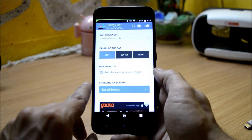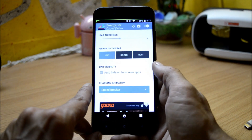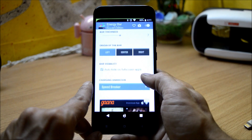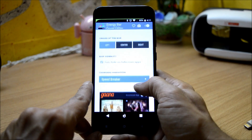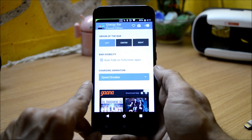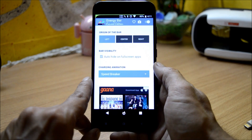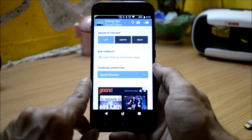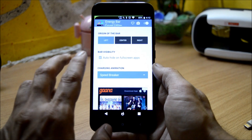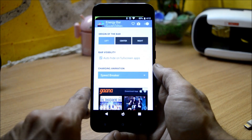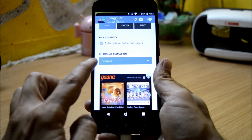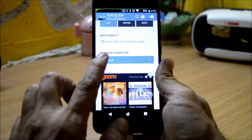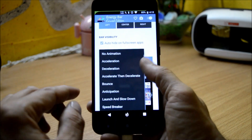Then you have bar visibility, which includes an auto-hide on full screen application option. This will automatically hide the bar when you are using any full-screen application.